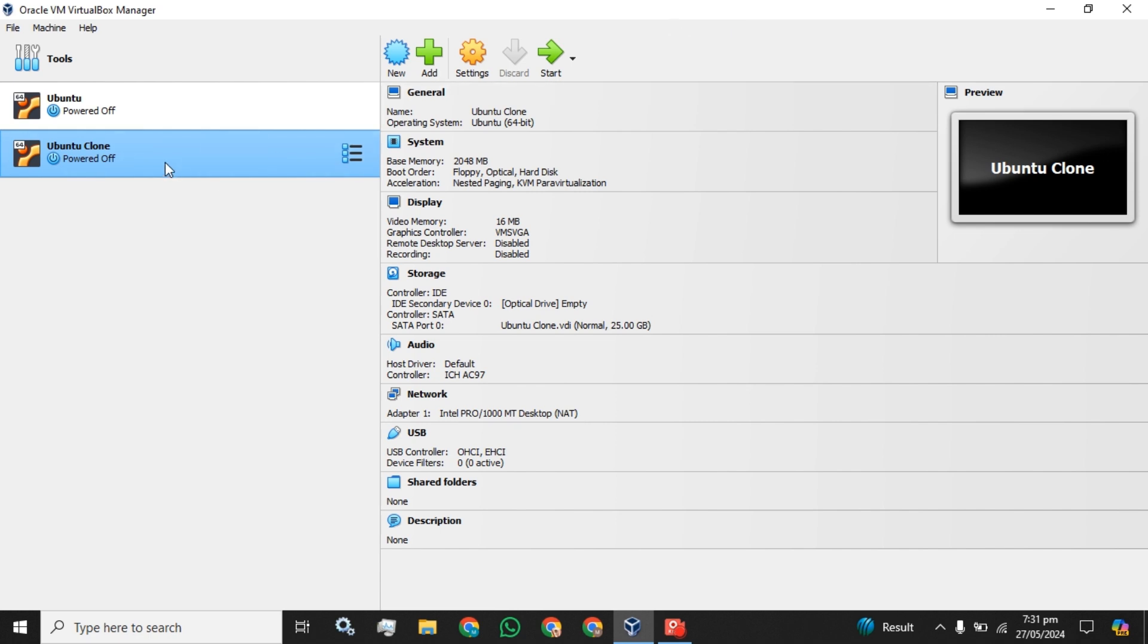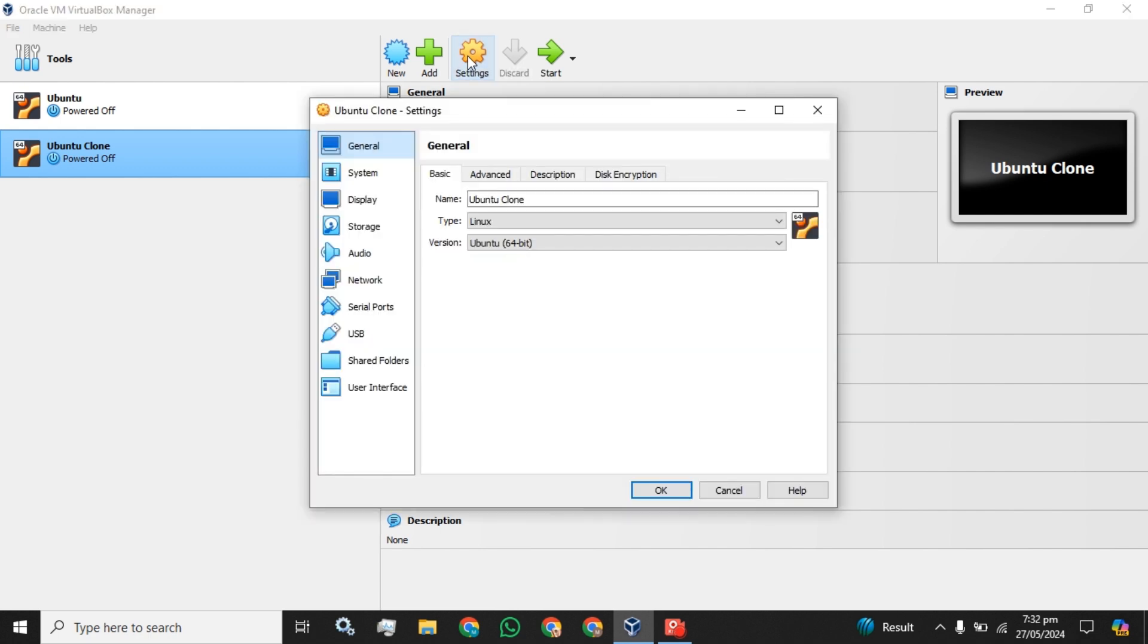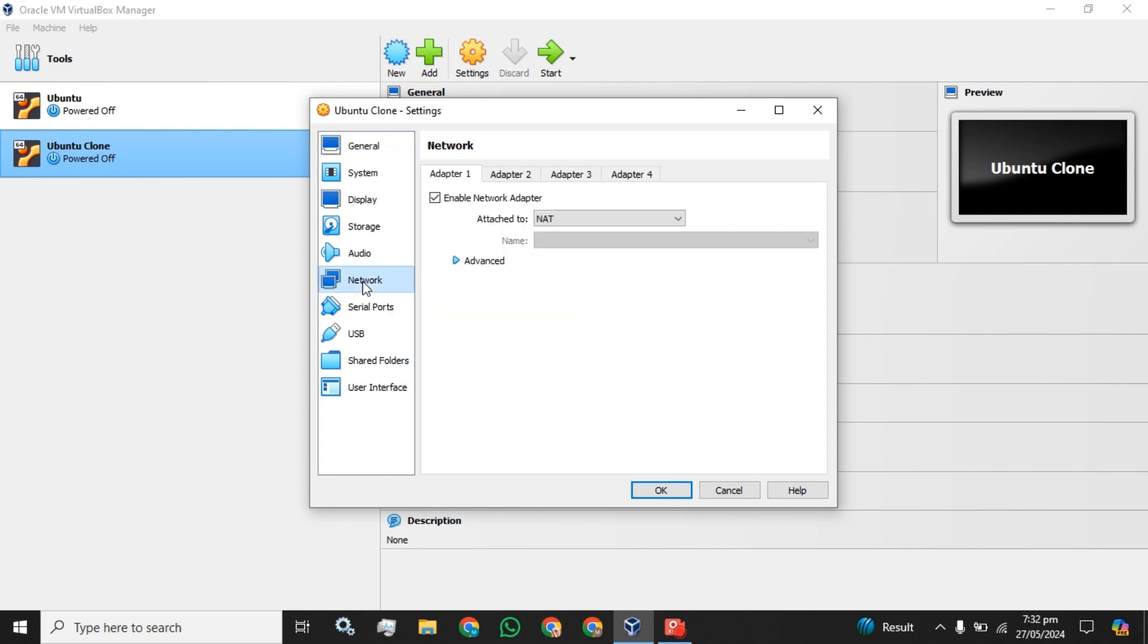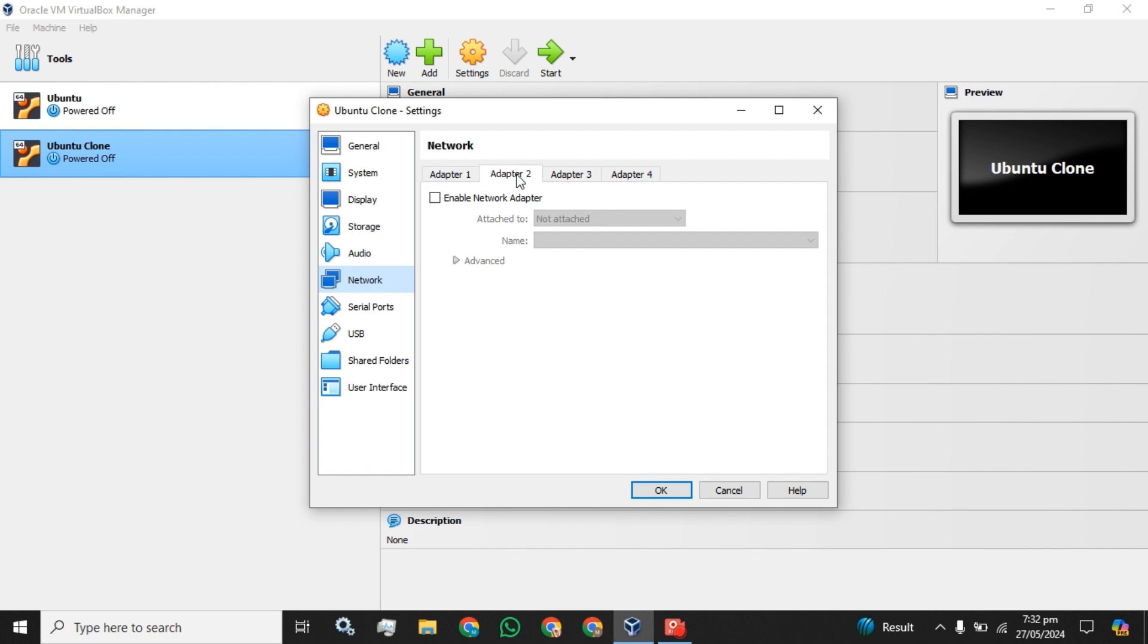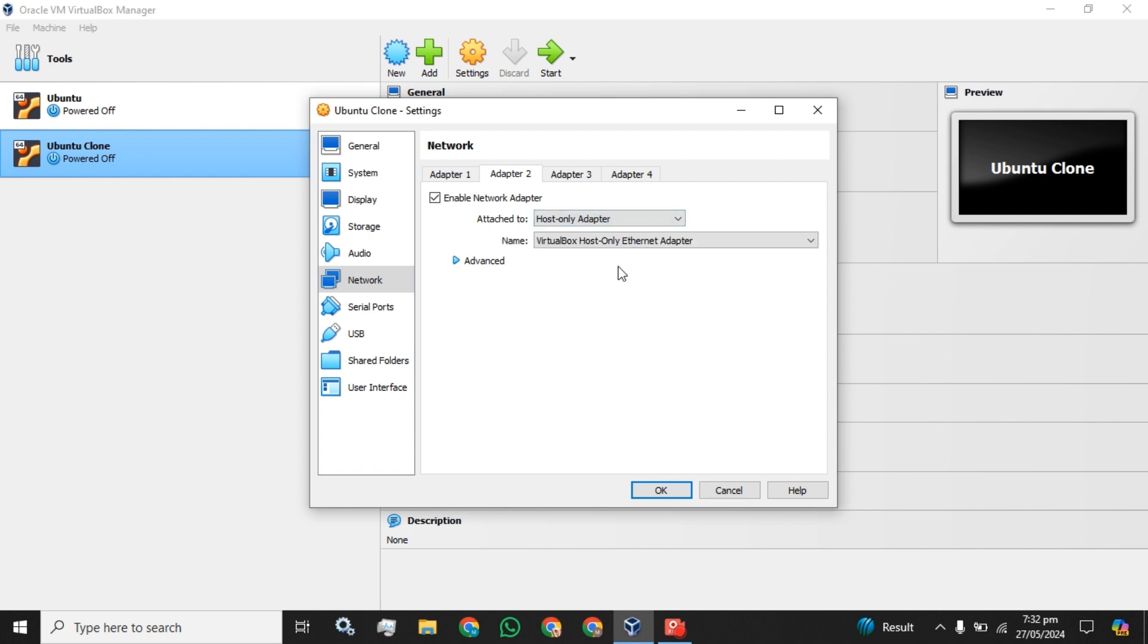So I have selected this one and the first step you have to do is to click on this settings button. The next step you have to click on this network button. Here you have multiple network adapters available. First will be the default adapter one. This should be enabled. And the second adapter, you have to click on this enable network adapter and attach to this host-only adapter and click on this OK button.